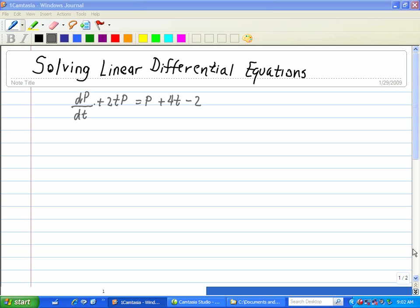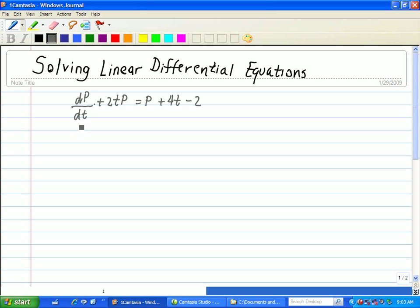We're going to solve the following linear differential equation given as dp/dt, or the first derivative of p, plus 2tp equals p plus 4t minus 2. With this technique, we're going to use an integration factor. In order to do that, we need to put p on the other side using algebra. So that's dp/dt plus 2t — subtracting p from both sides and factoring out the p — giving us (2t minus 1) times p equals 4t minus 2.